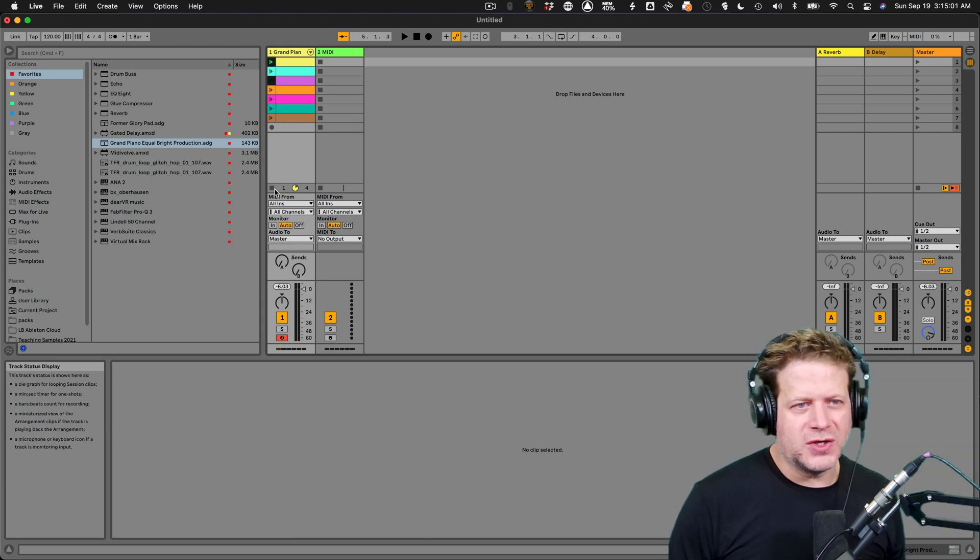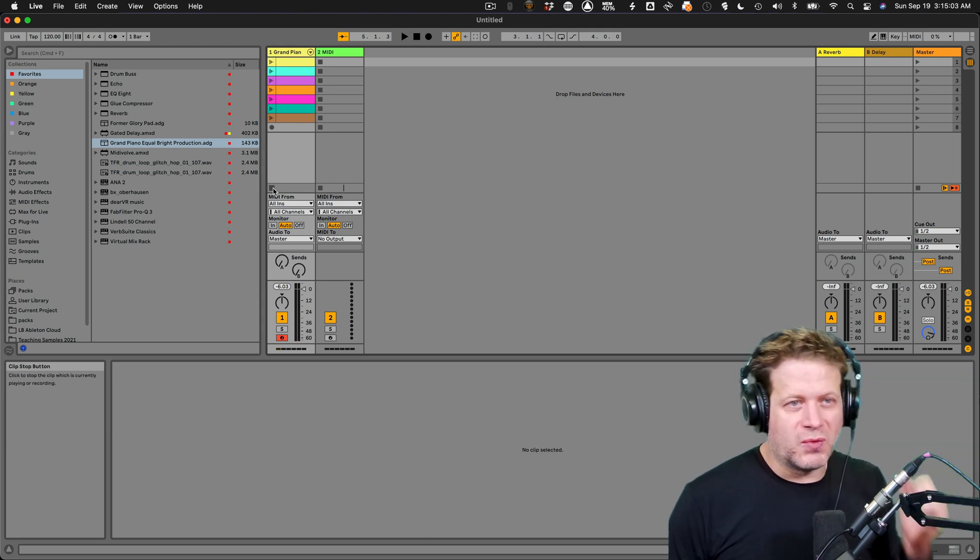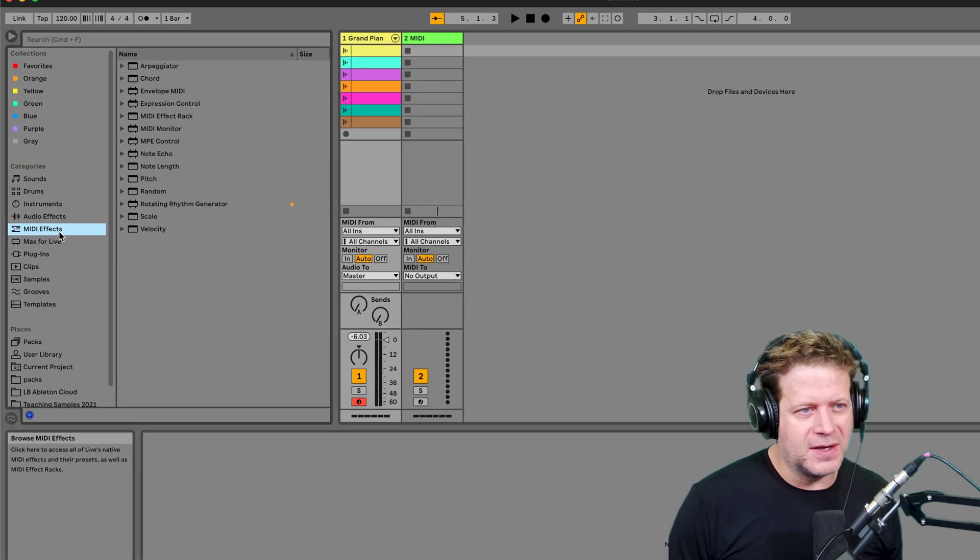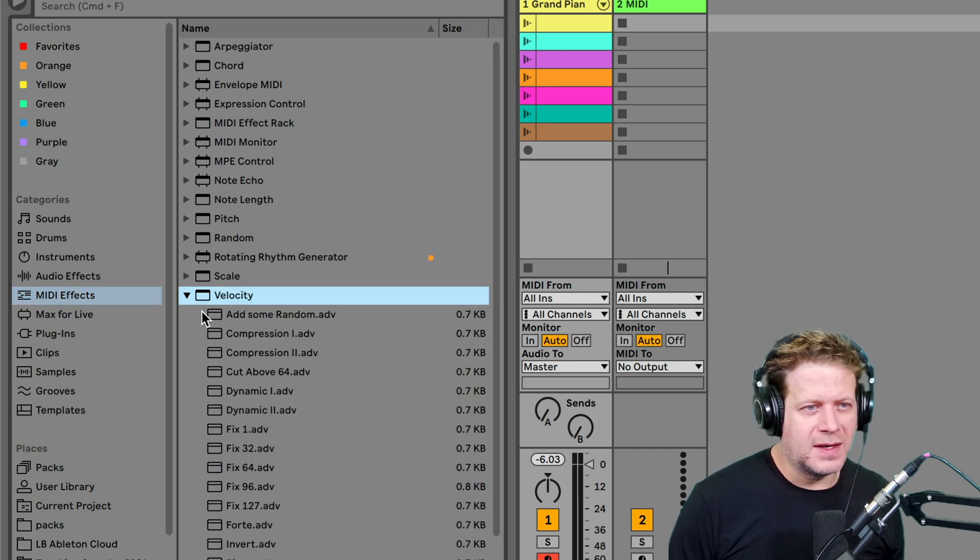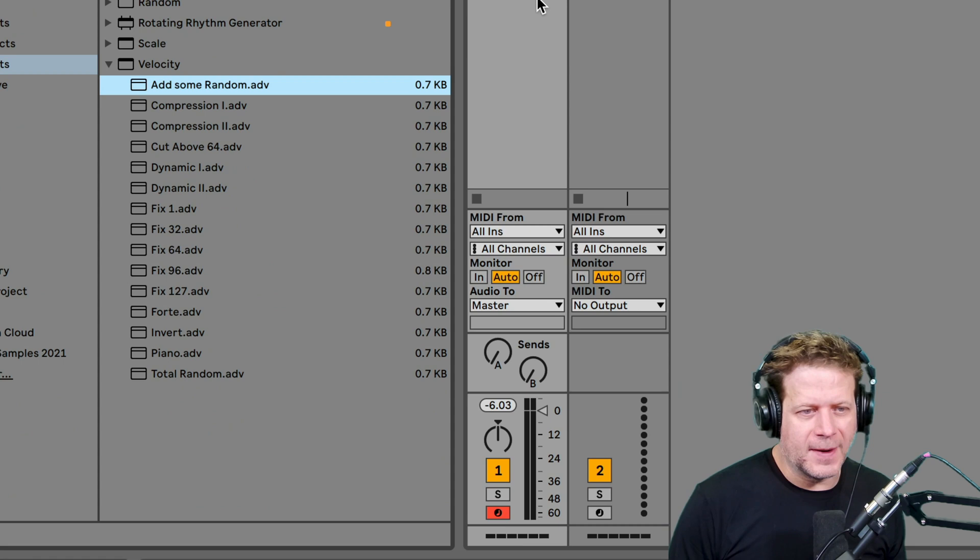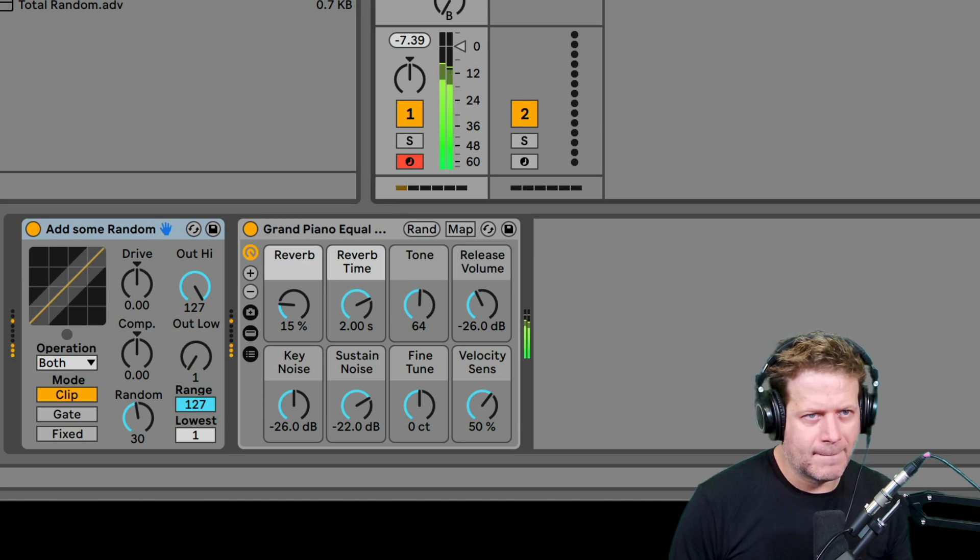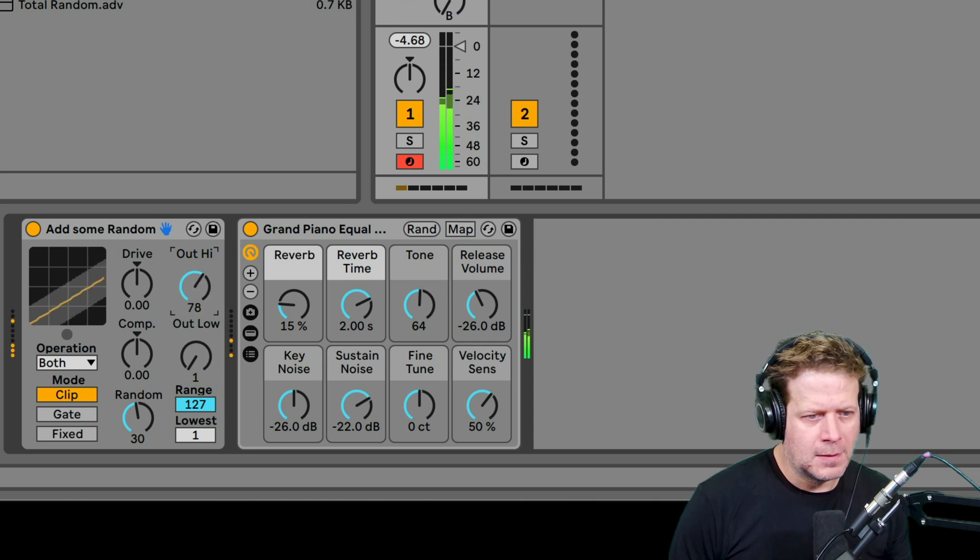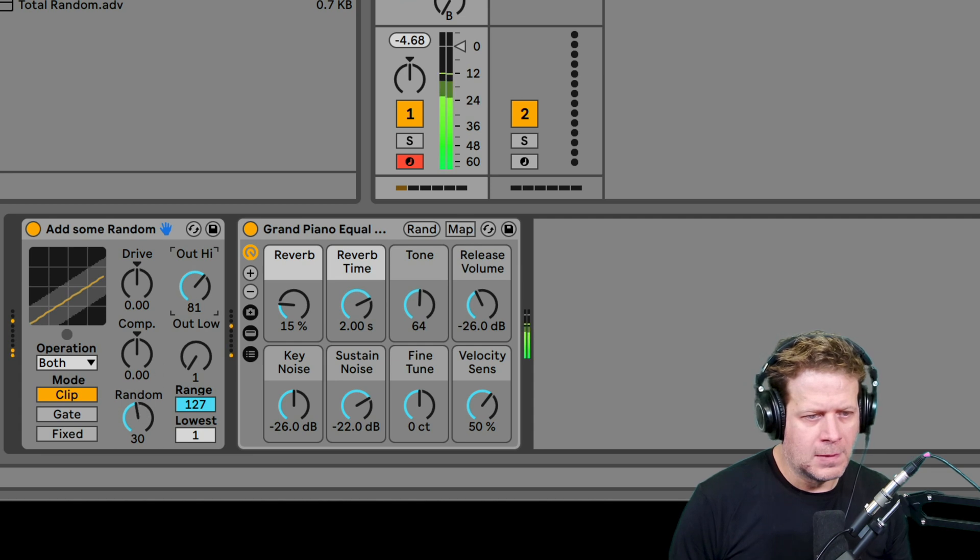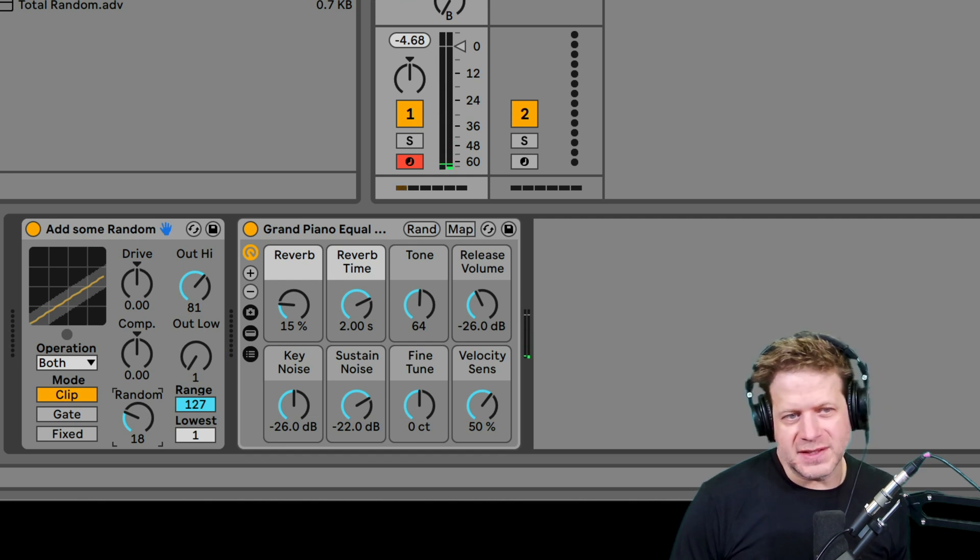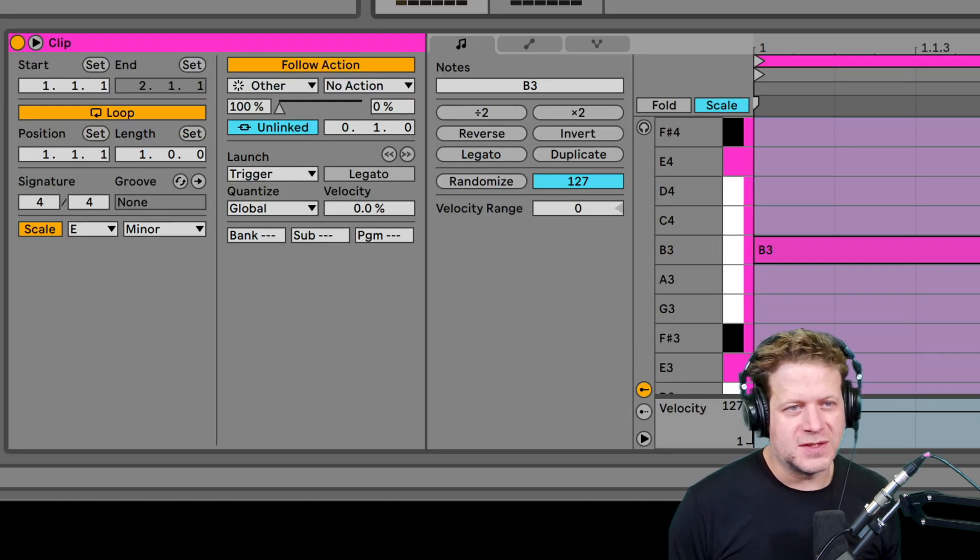So the next thing that I want to do is sort of randomize the velocity. So I'm going to go to my MIDI effects here and I'm going to go to velocity and there's add some random. I can drop that on there. And what I'm going to do is just listen to it for a second. So it's a little bit random, at least the velocity or loudness of that note.